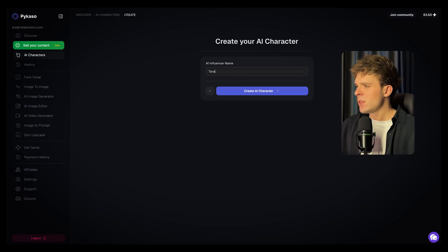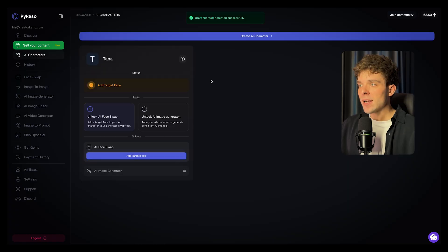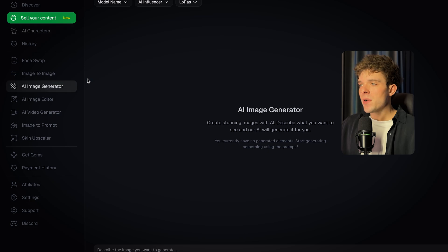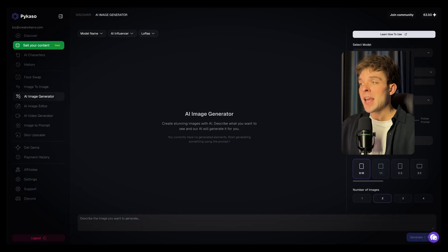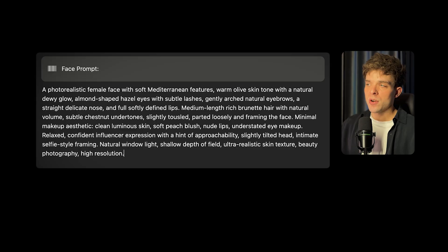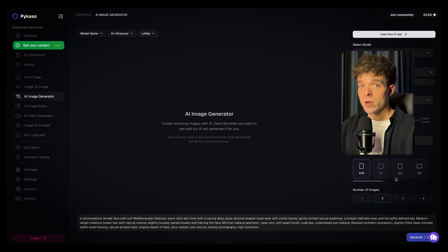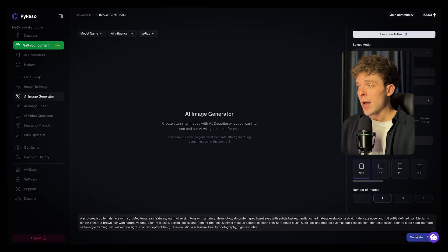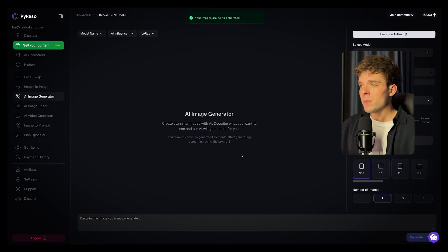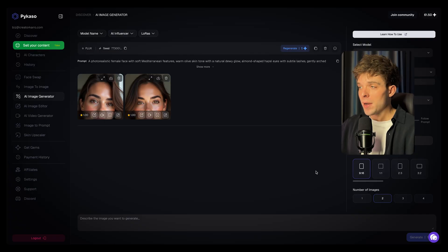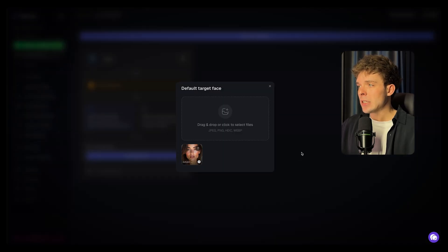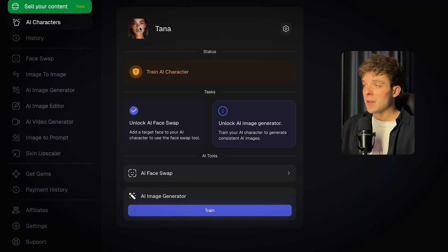To get started, head over to Picasso.ai, sign in, and click Create AI Character. First, give your character a name — this can be anything you want. Next, you'll need a reference face. You can either upload an image you already have, or generate a brand new face using an AI image prompt. You can also go to ChatGPT, upload an influencer face you like, and ask it to generate a prompt for a similar-looking face. Make sure the face is centered and clearly visible. Once it looks good, save it and create your AI character — this will be your base look your influencer uses everywhere.